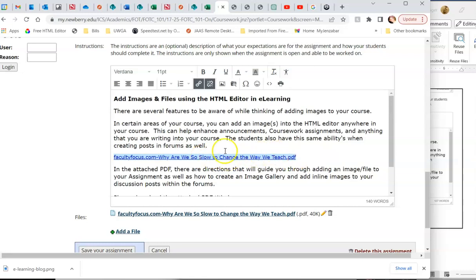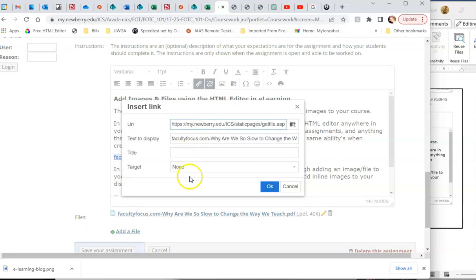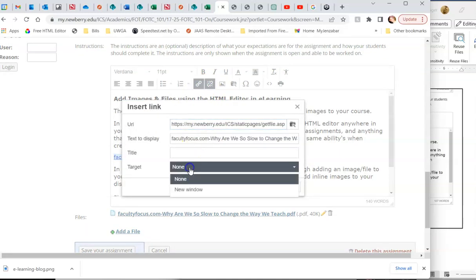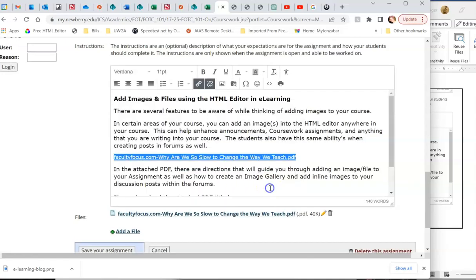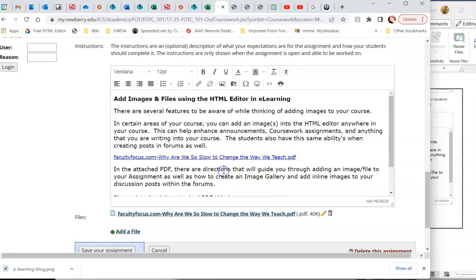Once I've added it as a link, you should highlight the link, go to the edit link, insert or edit link, and choose the target to open in a new window. That way when the student clicks on it, it opens in a brand new window, not in their Moodle window, so that essentially would log them out of Moodle. So that is the best practice to do that.